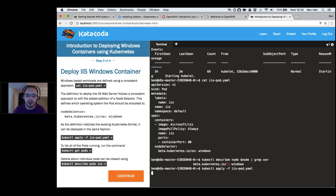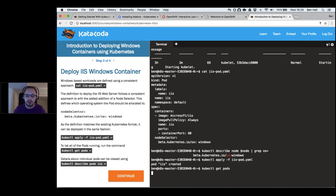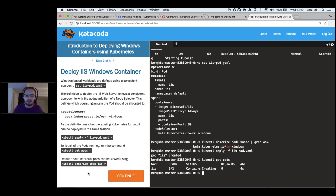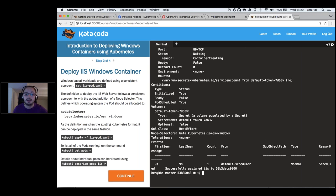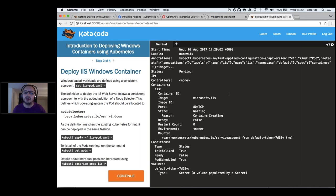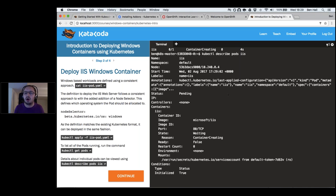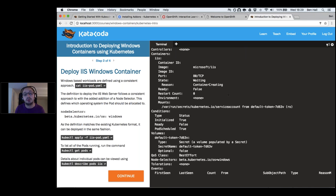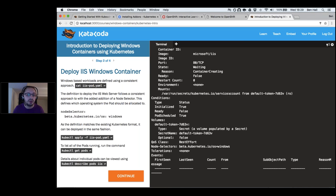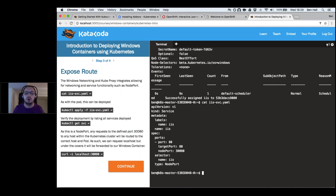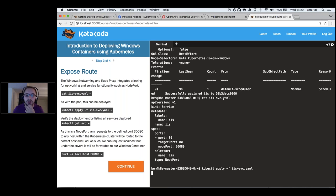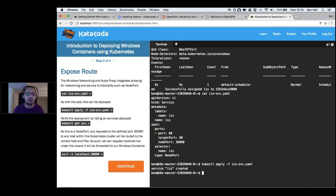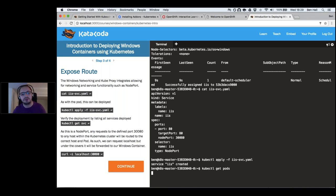We run 'kubectl apply' to deploy the IIS pods, check 'get pods' to see them creating, and 'describe pod' shows a seamless, consistent experience. No matter what type of containers we're deploying — Linux or Windows — everything looks and works the same way. We can use existing tooling, existing build processes, existing CI/CD regardless of architecture. Services can still take advantage of node ports and load balancers configured consistently.